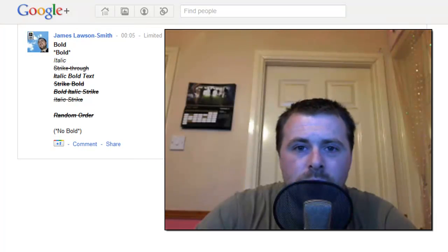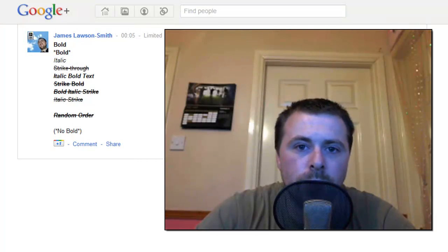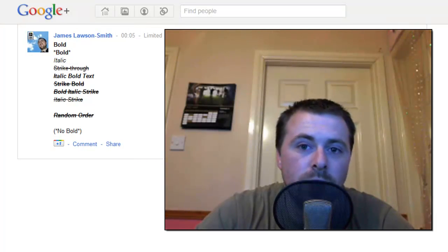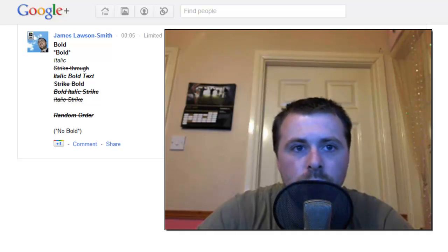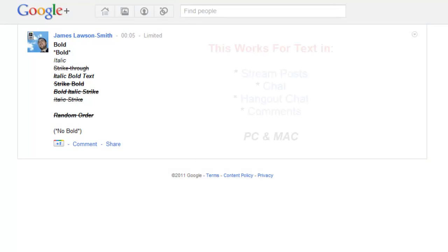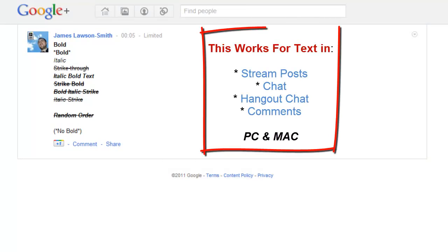Hello and welcome to another Google Plus tips and tricks video. Today we are going to be going over text formatting in your stream and text boxes.